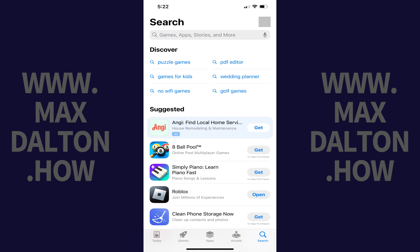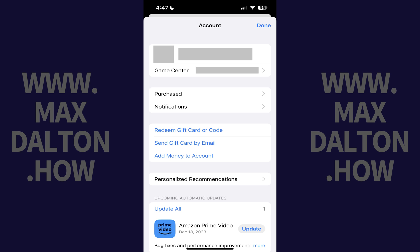You'll land on your App Store home screen. Step 2: Tap your profile icon at the top of the screen. The account screen opens. Step 3: Tap Redeem Gift Card or Code.